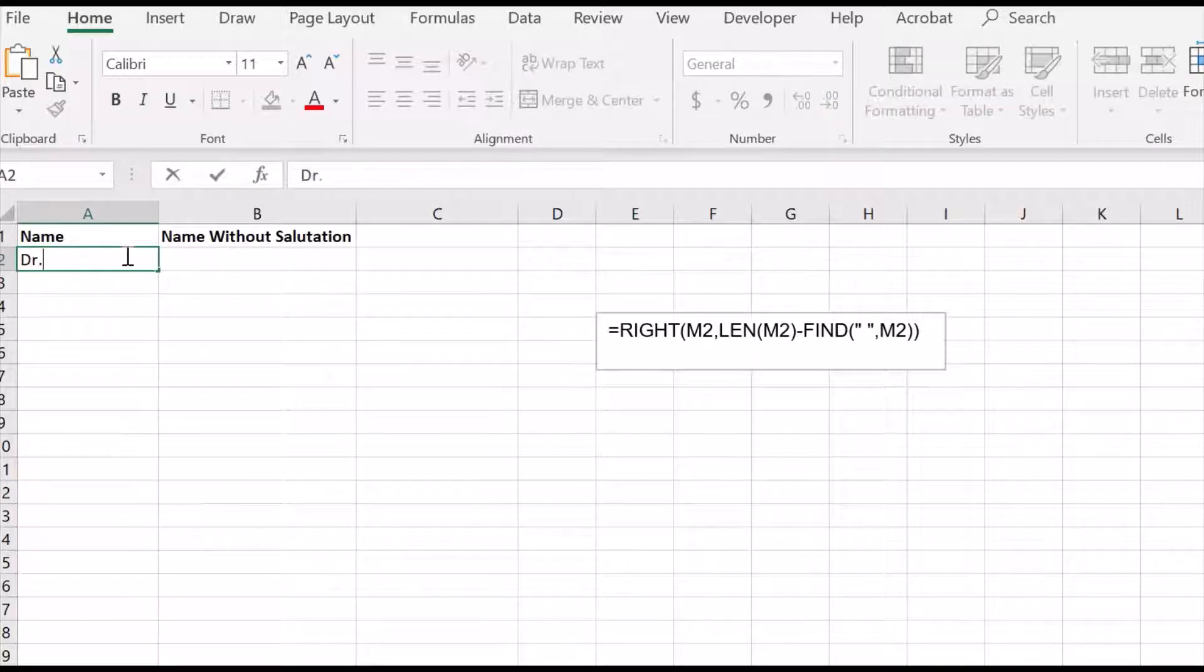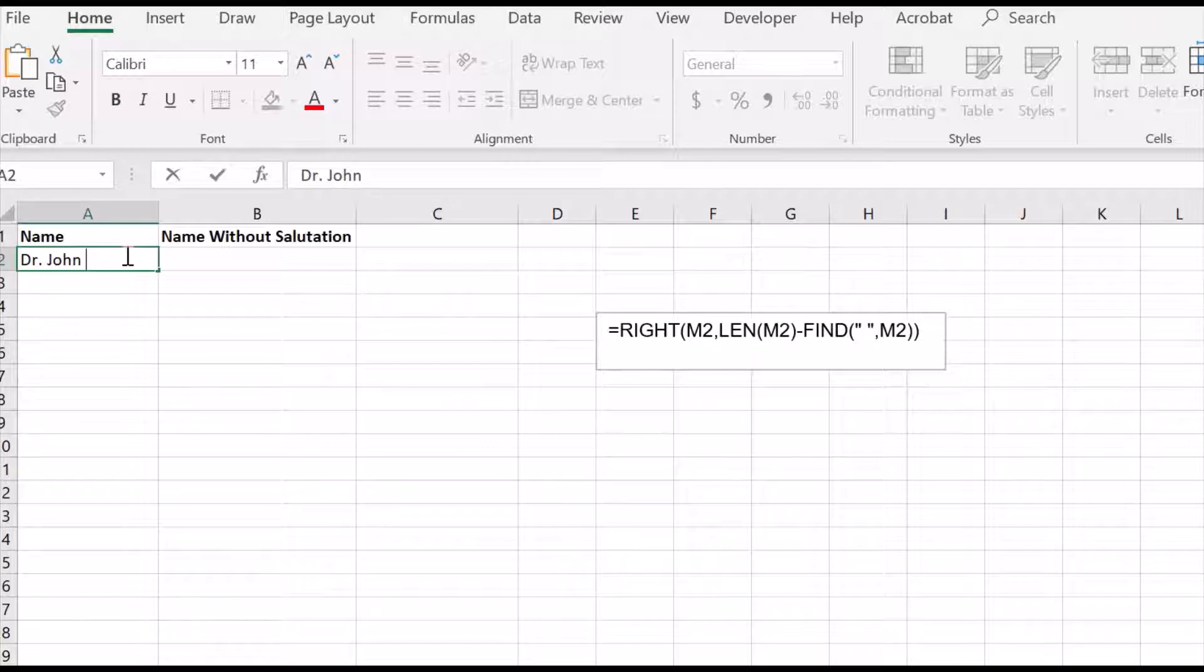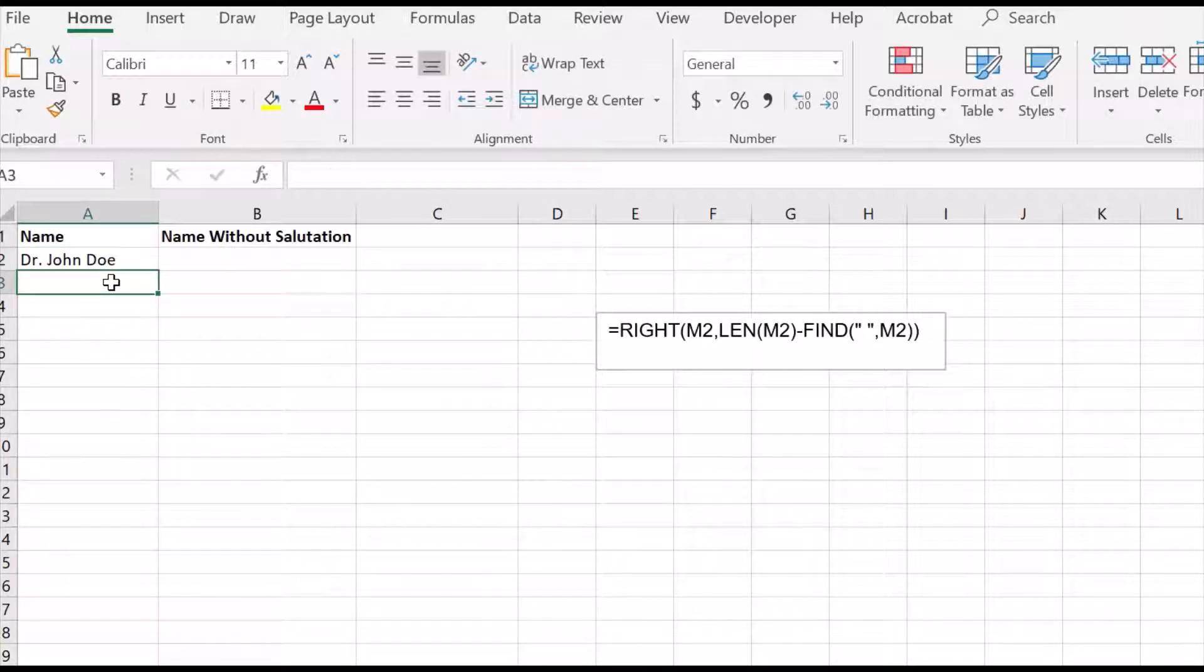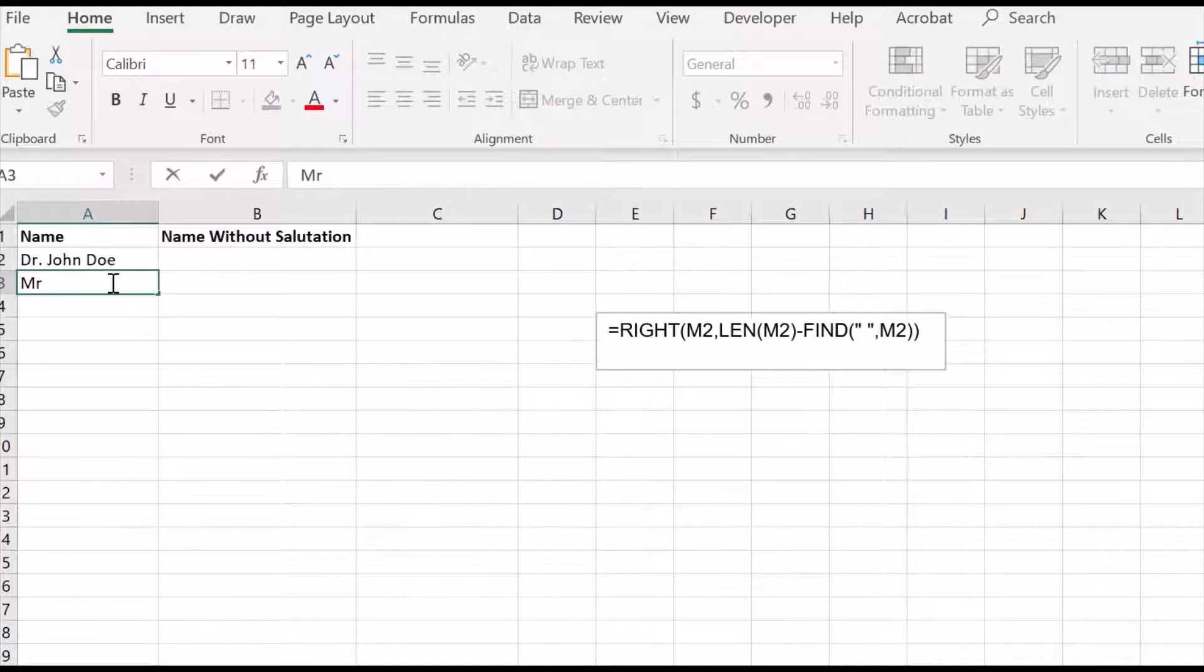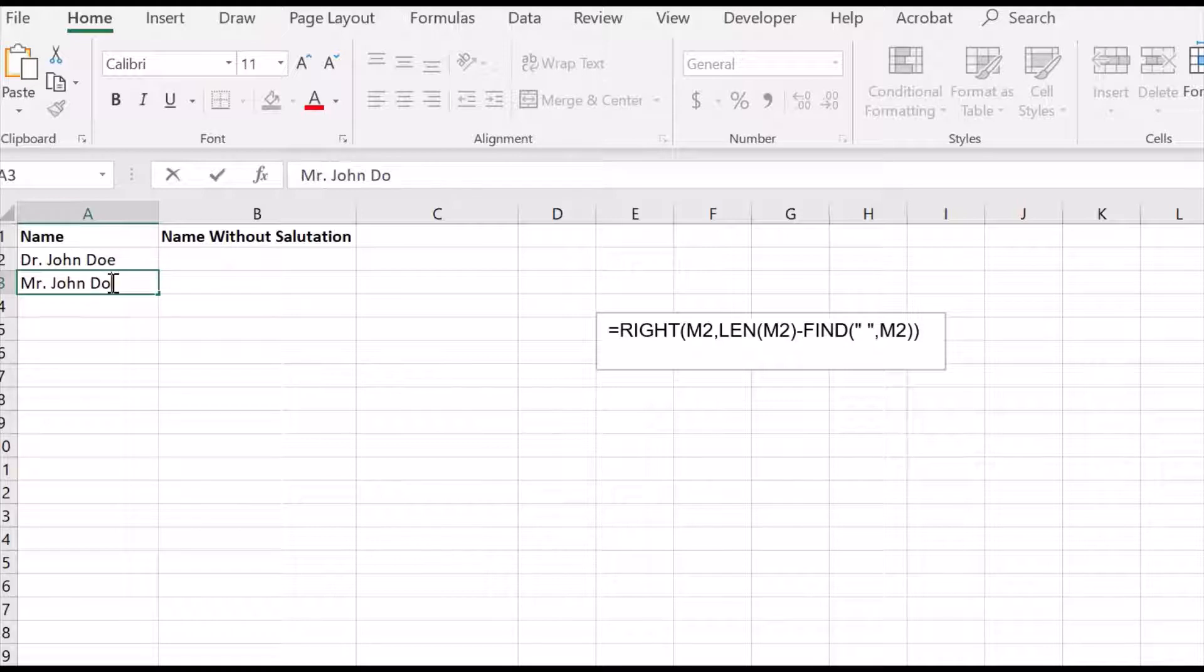In this video I will show you how to remove salutation from a name like Dr., Mr., etc.